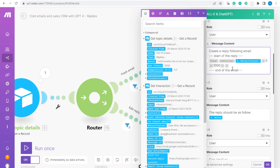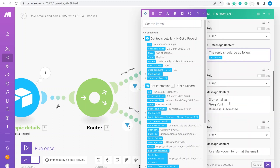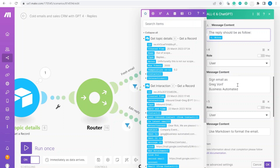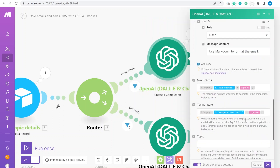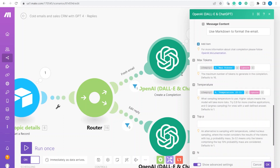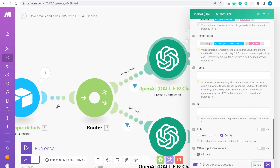1000 characters should give enough context — you can adjust that. Then 'the reply should be as follows' uses the topic notes. We also tell ChatGPT to sign the email with your signature. Finally, we say 'use markdown to format the email,' and pass the token maximum and temperature from the topic record. Those two parameters are sufficient.